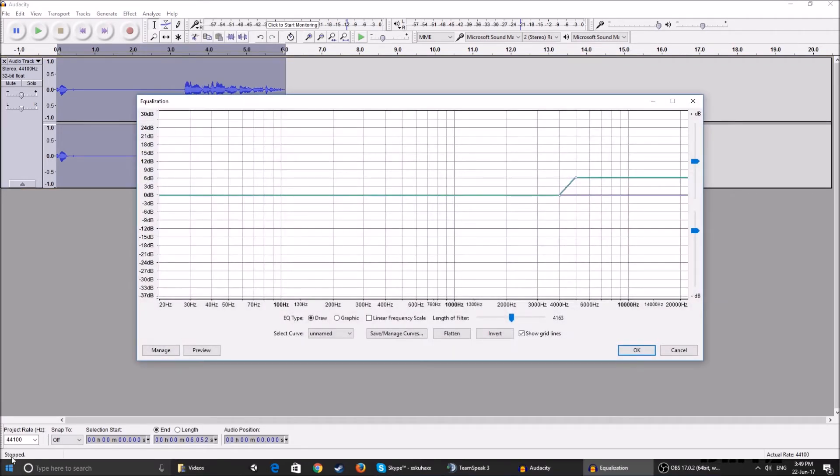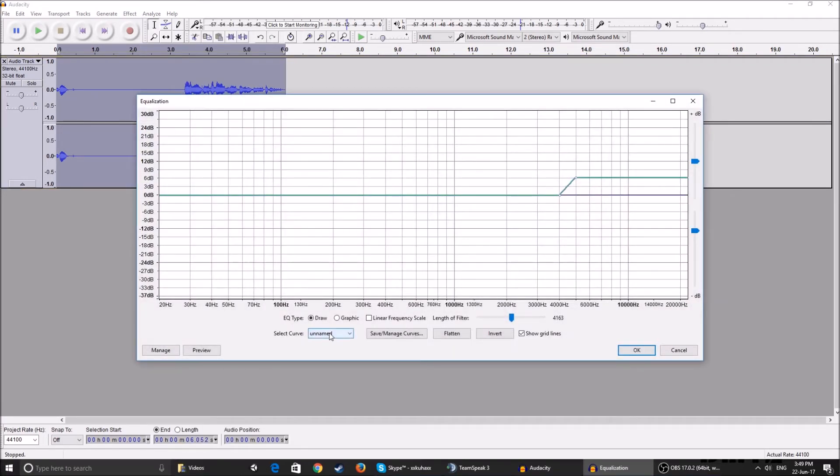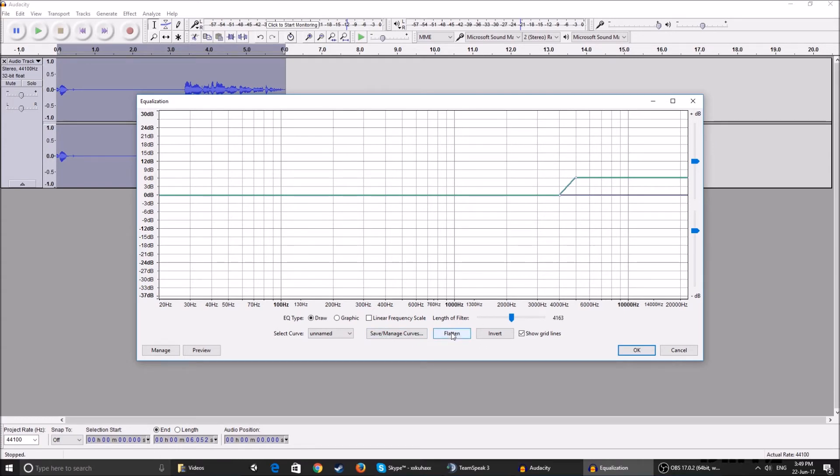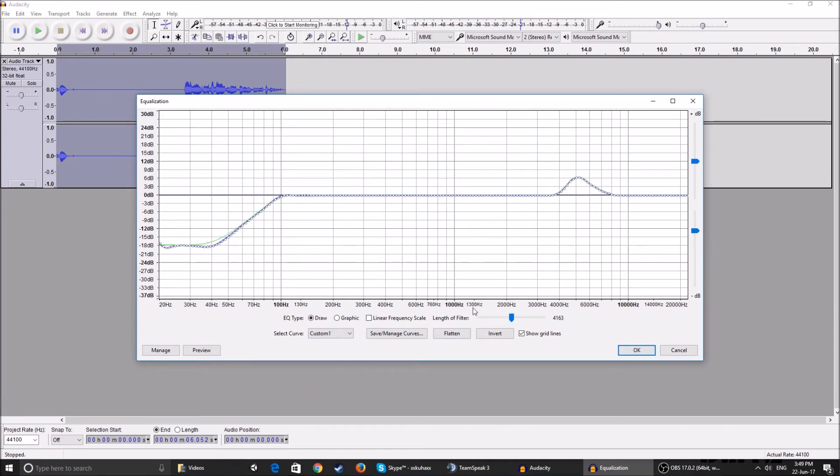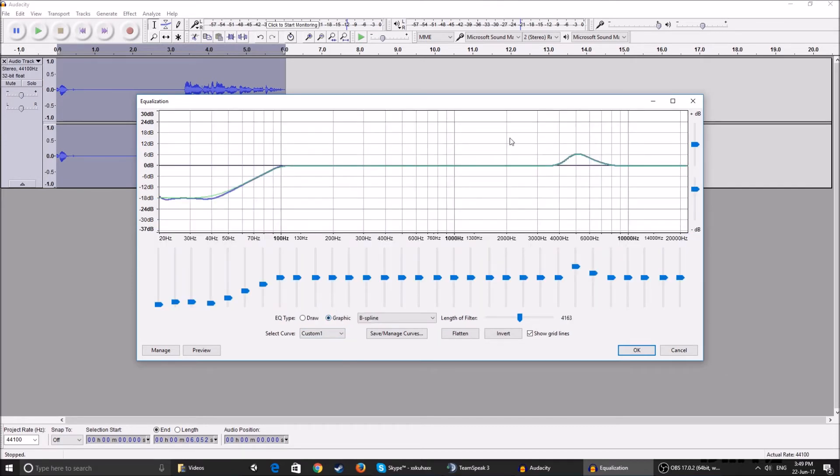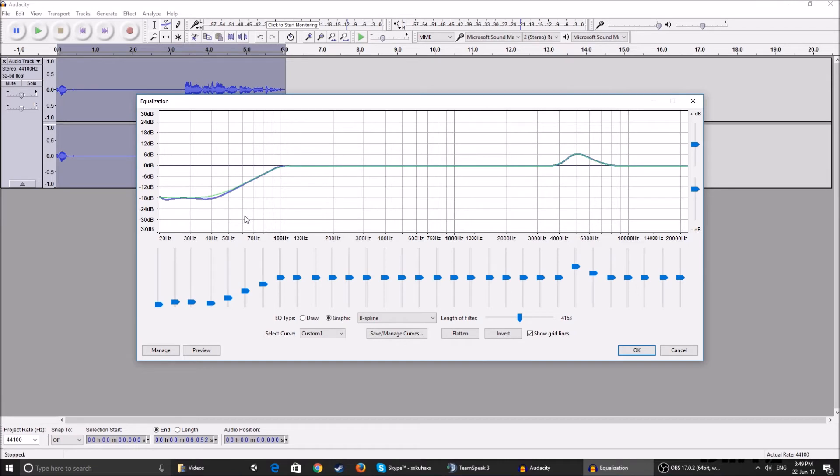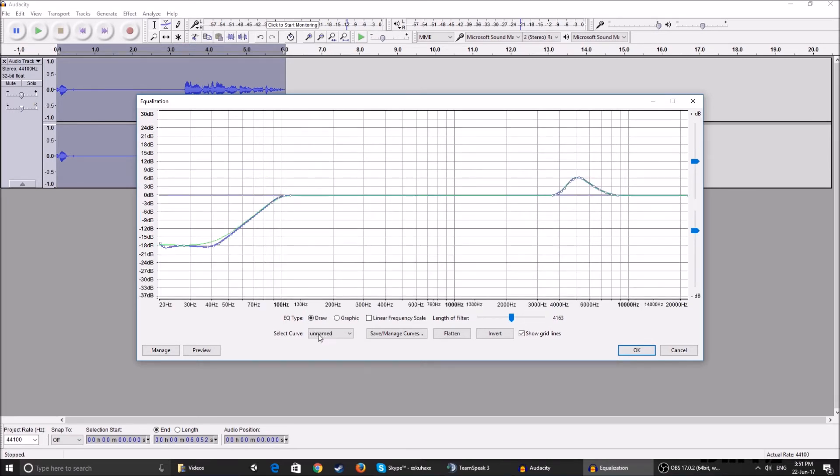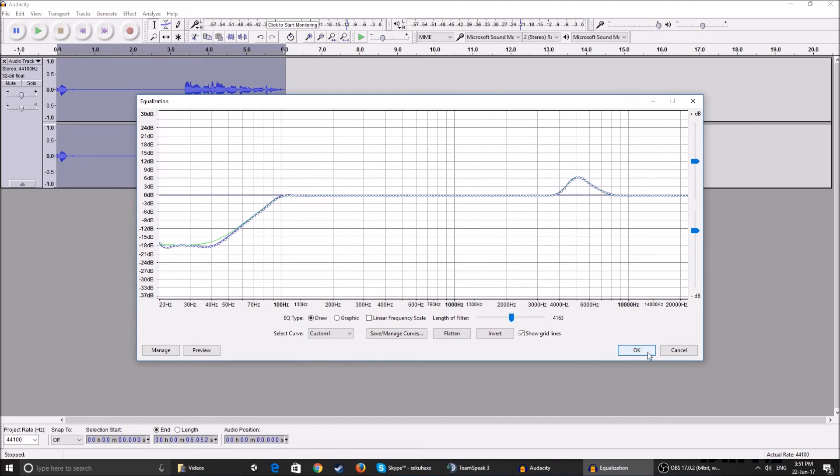Now the first thing you want to do is click on Equalization option, and for the curve you're going to make a new one. You can click Flatten and then start modifying it. Click on Flatten and then click on Graphic, and now you can see all the frequencies and the dB's. You can basically copy this if you want. What this does is it softens the voices on some frequencies and sharpens them on others. After you've copied this, go to Draw and call it whatever you want. I've called mine a custom one, and then just click OK.